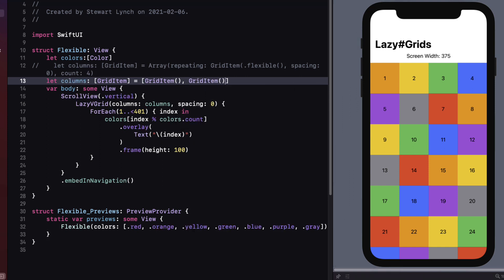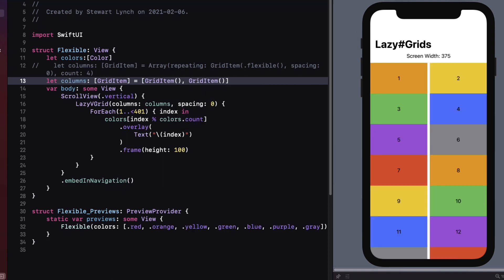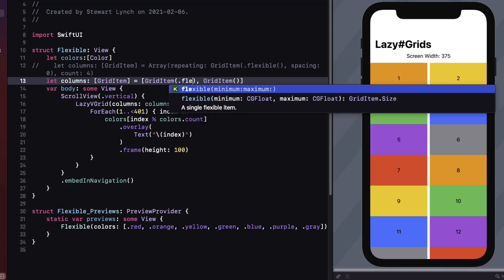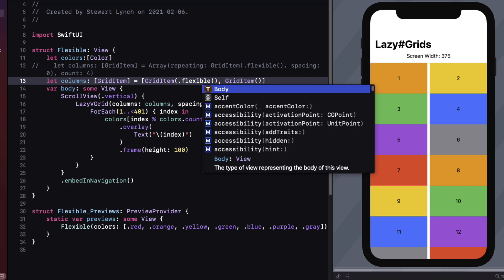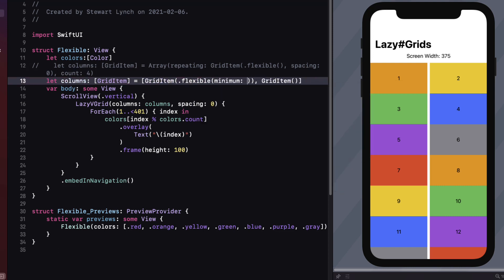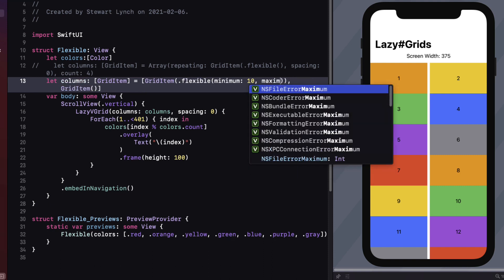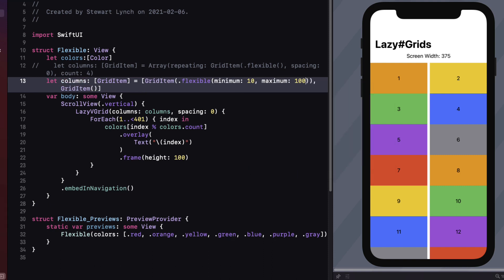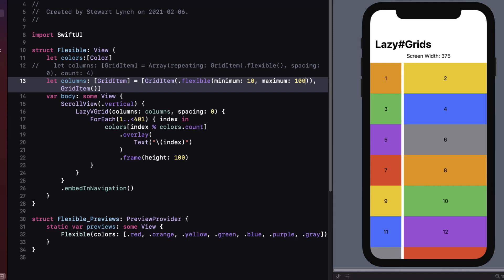Since the max width of our individual items is set to infinity the two grid items are going to expand to fill the space equally. We can however decide that we want to set the amount of space that our first column will expand to is set. This will require us to specify the flexible size. And we can specify a minimum and maximum. So let's say a minimum of 10 and a maximum of 100 for that first grid item.